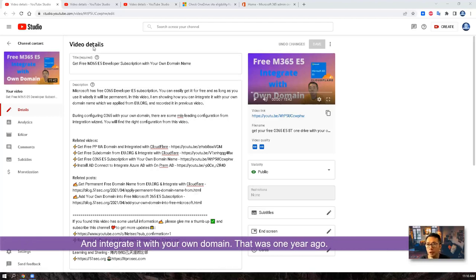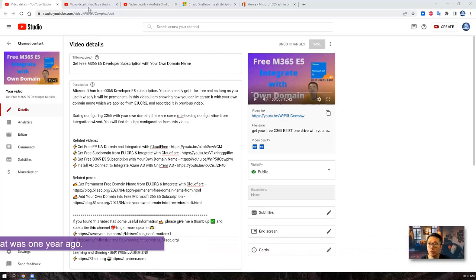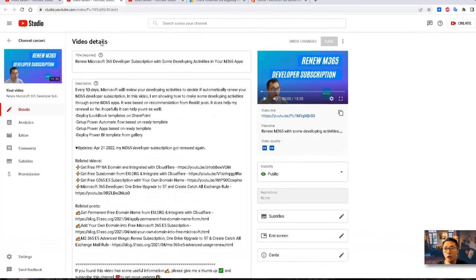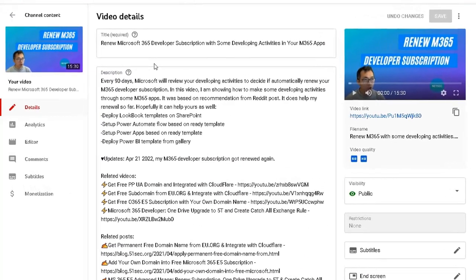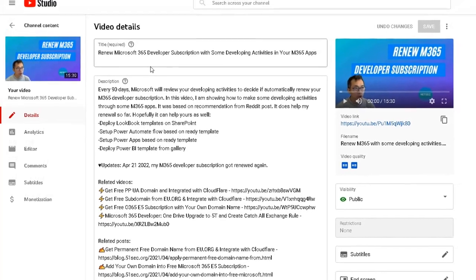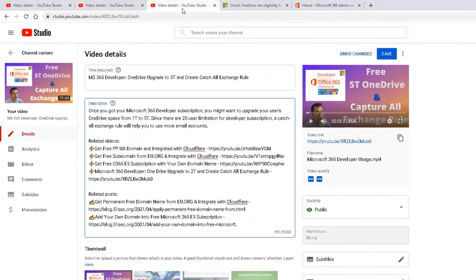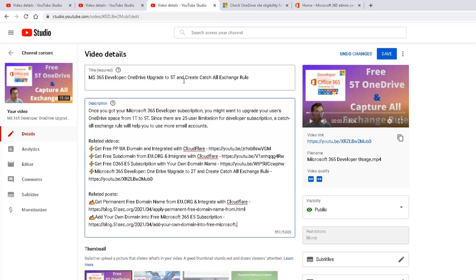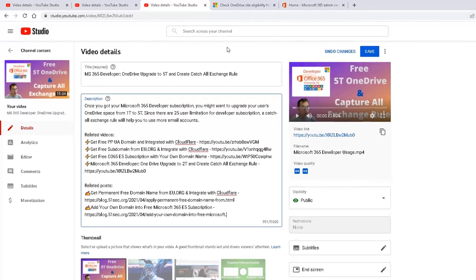That was one year ago. Later on I had another video to show you how to renew your Microsoft 365 ultimately every 90 days. So far, my E5 developer subscription has been renewed for 2 years. And I also had another video to show you how to change your settings to get 5TB OneDrive space. All those methods and process are still working.